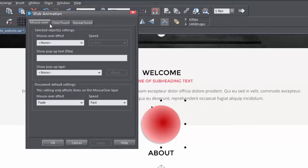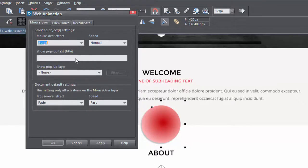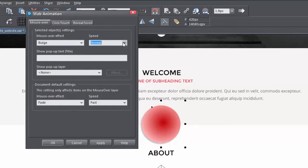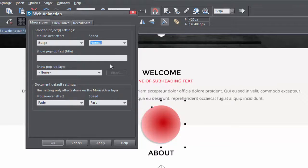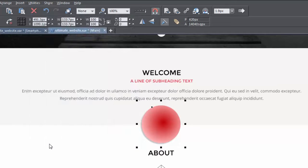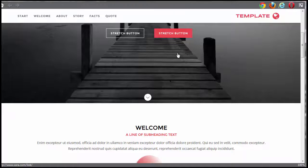For a mouse over effect, you've got a whole bunch of different effects you can apply, as well as a speed for the various effects. You can apply some pop-up text, and to see what your animation is going to look like, you preview it using the onboard preview buttons. Let's see what this looks like.